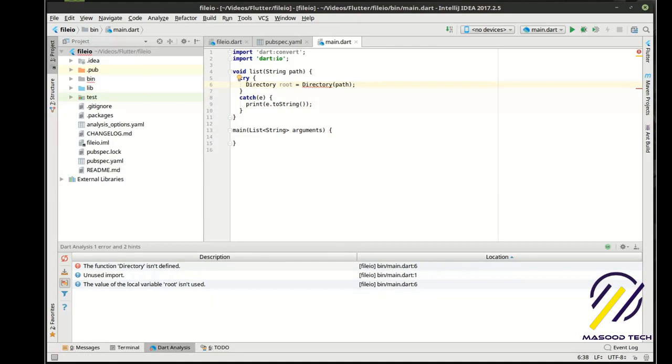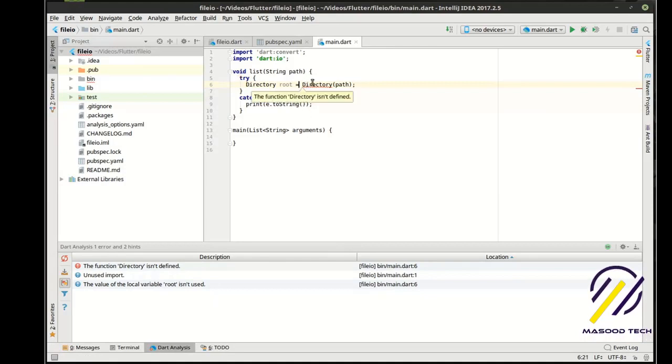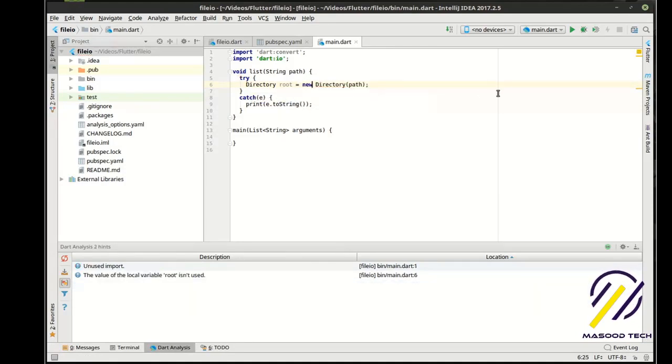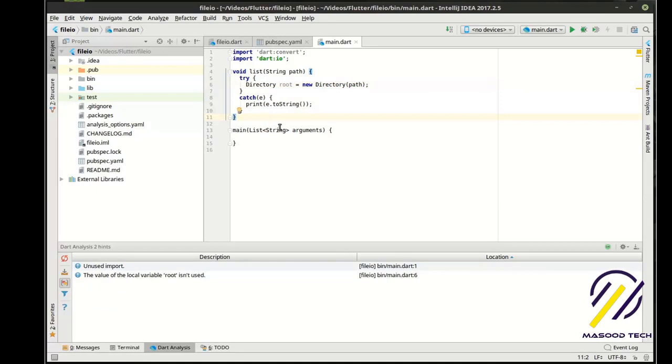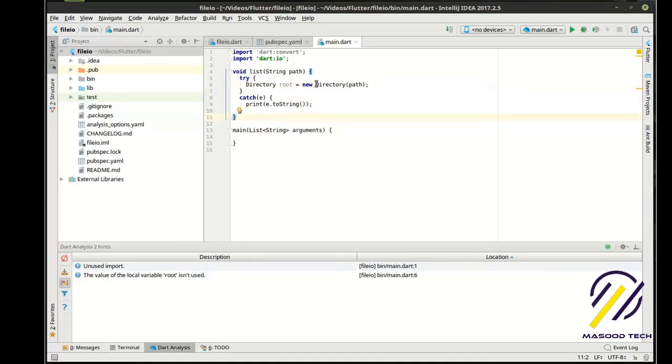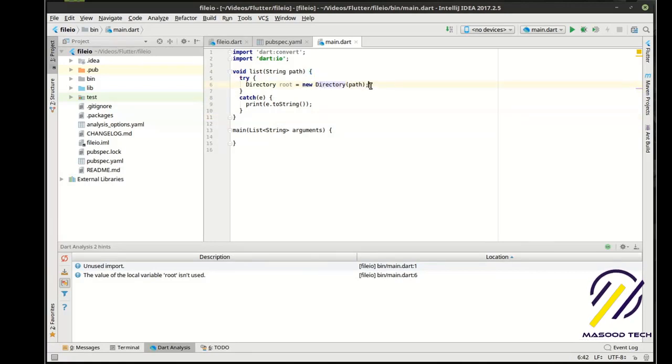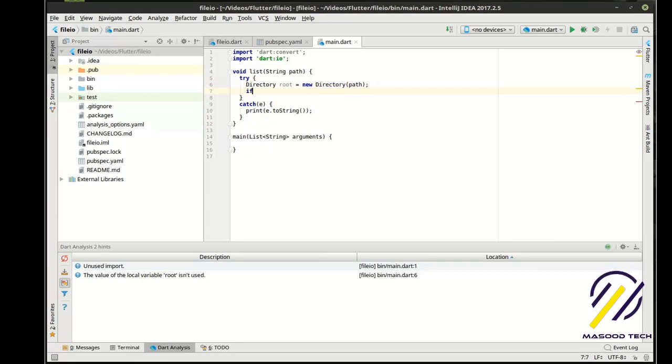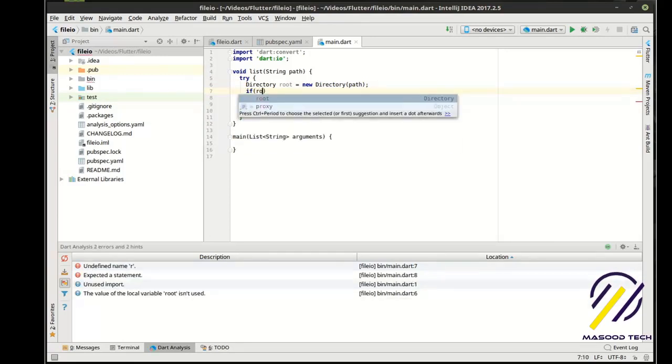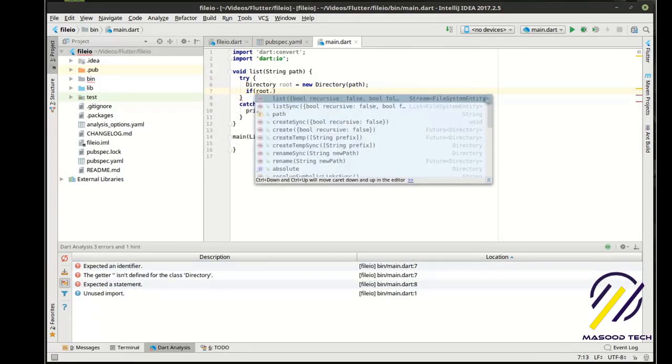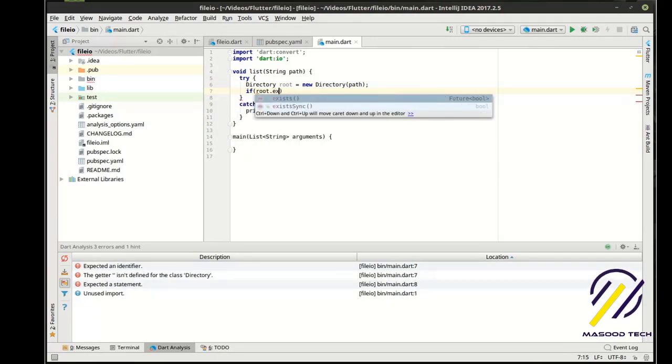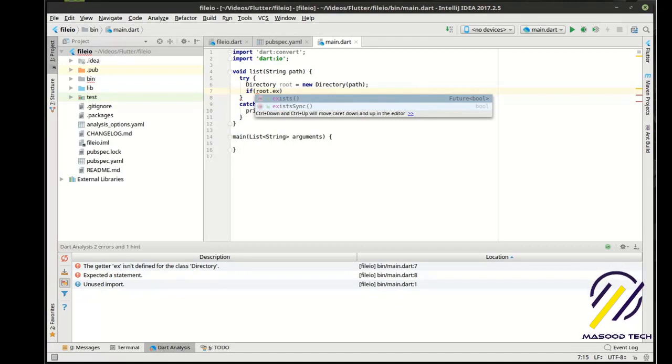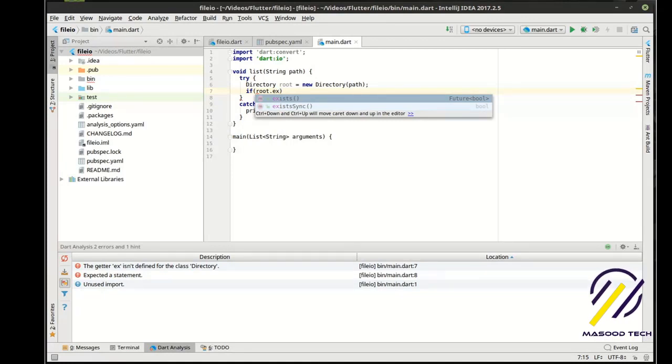So what we've got here is we've got a directory object and we're just going to make a new directory object based off the path. Then we're going to say, now if you notice how we can say exists and exists sync, this is kind of the crux of the IO portion of Dart.